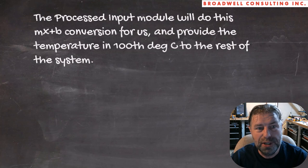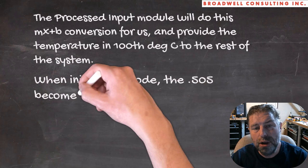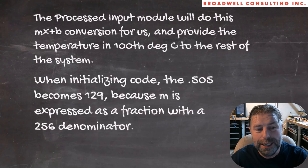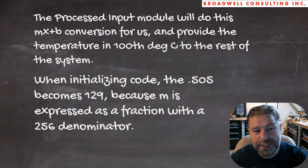When we initialize the code in Arduino, you'll see that the 0.505 becomes 129 because the slope is actually expressed as divided by 256. When you do integer math, you tend to deal with fractions that have a denominator in a power of two. And so 0.505 times 256 is 129. That'll be the slope that we use. The Wombat panel is convenient because it automatically does this conversion for you. You don't have to think about it when it generates the code.